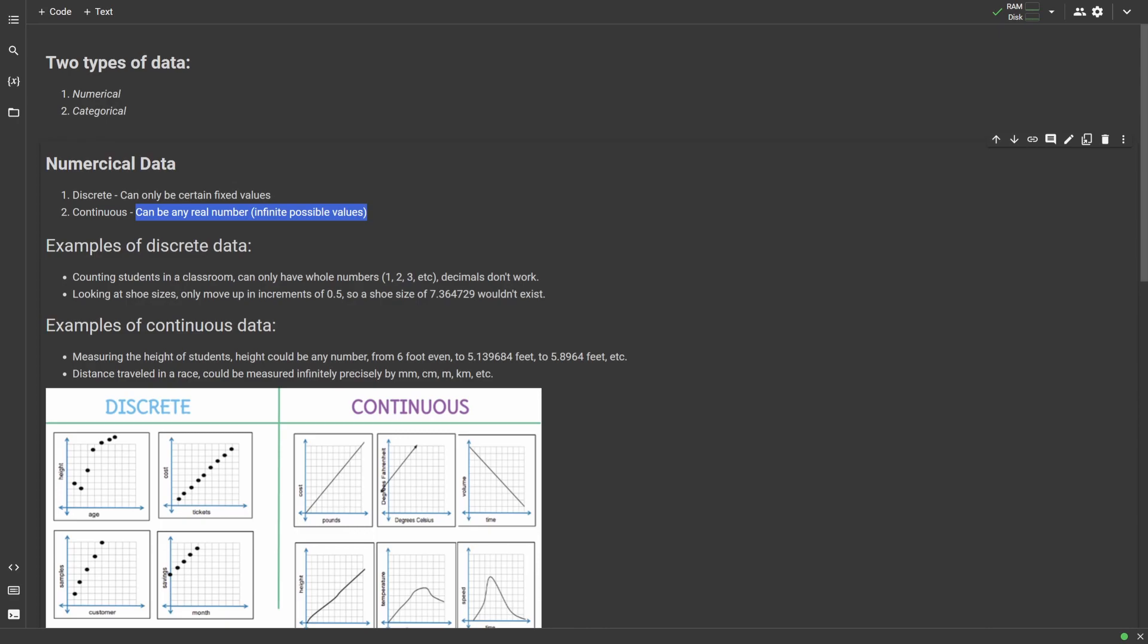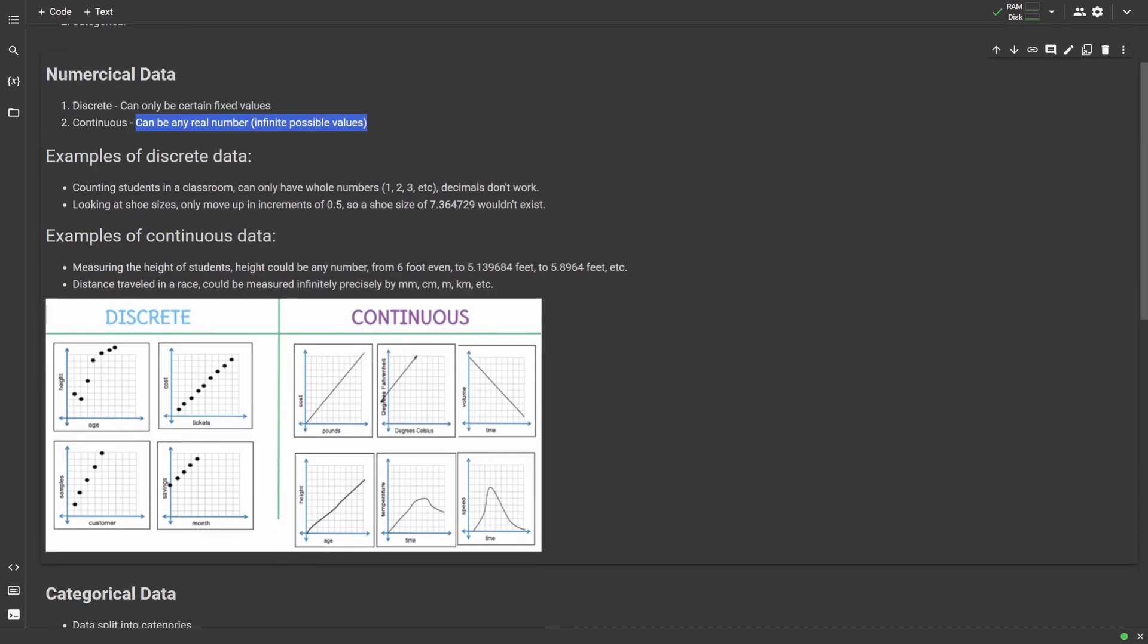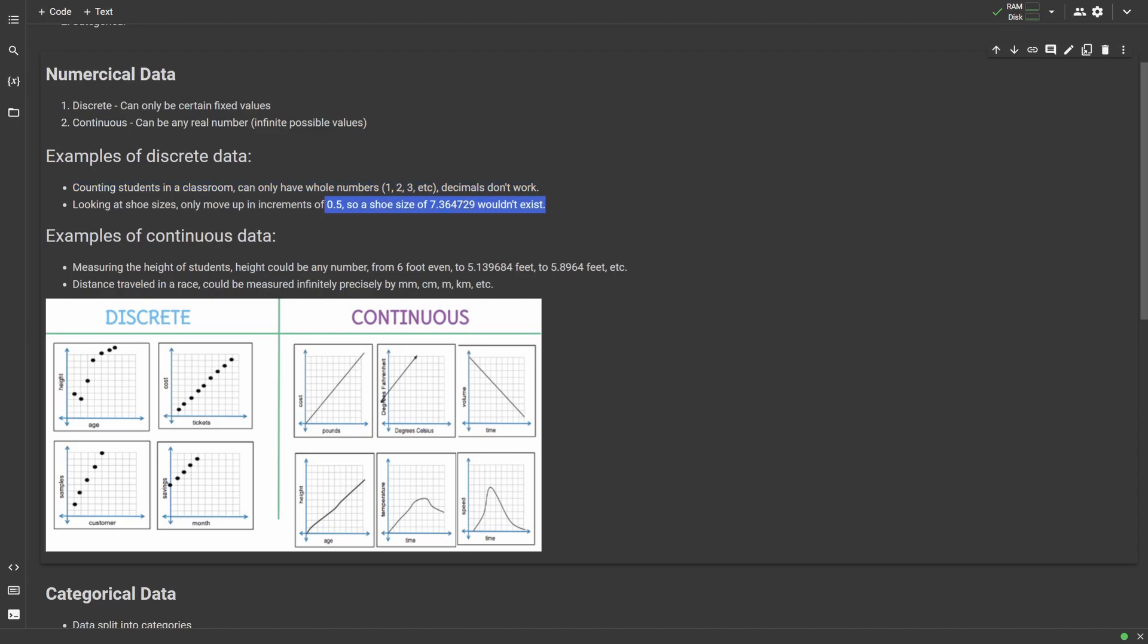Let's look at some examples. If we were to count the number of students in a classroom, we could only have whole numbers like 1, 5, 10, 15. It wouldn't make sense to have something like 1.47. Therefore, students in a classroom would be discrete data. Another example would be shoe sizes, which are only made in increments of 0.5, like 7, 7.5, 8, 8.5. We couldn't have a shoe size of 7.36, so this is another example of discrete data.